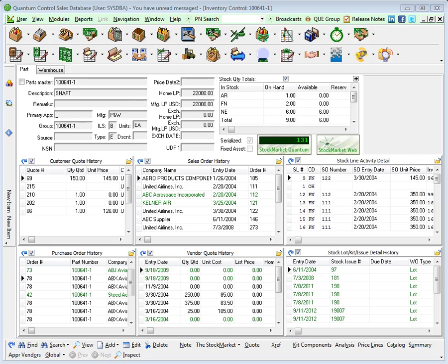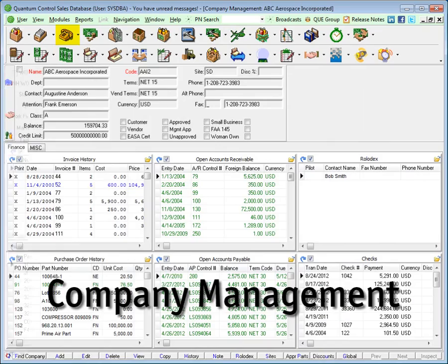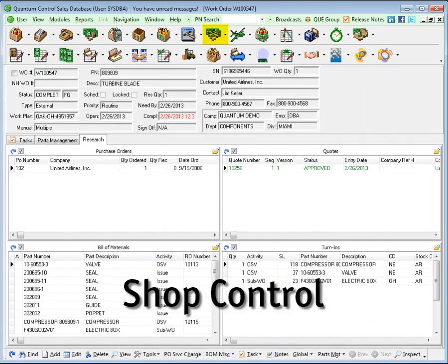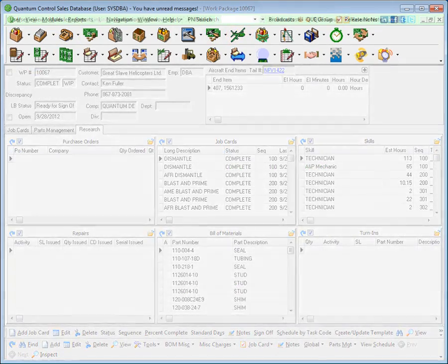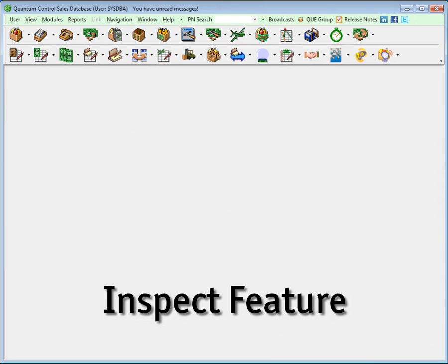These convenient browse screens are the window into your business and are also available in company management, shop control, and aircraft services. The inspect feature allows quick navigation throughout Quantum and is used to view the details of any record. The inspect feature instantly opens the details of any record in any module.